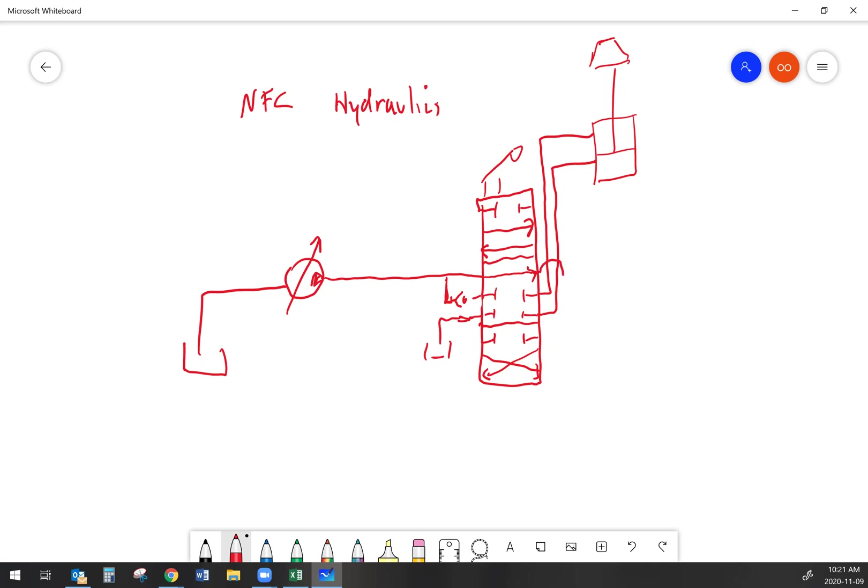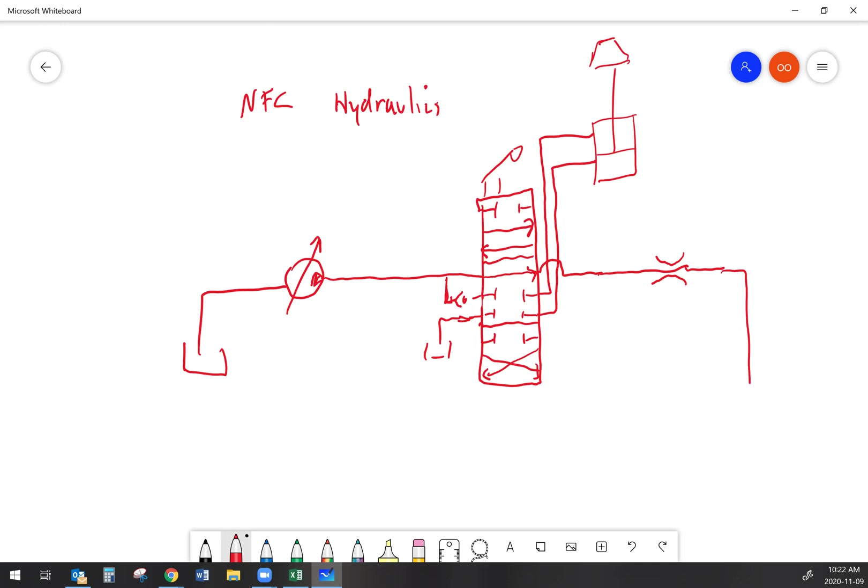If we jump over and take a look at what happens to the pass-through oil, that's where we start to look at what makes an NFC hydraulic system work. Normally when we have oil going through the pass-through, it goes straight to tank. But when you've got NFC hydraulics, we do something a little bit different with that oil. What we'll do is we'll run it through an orifice. This is NFC pilot orifice.